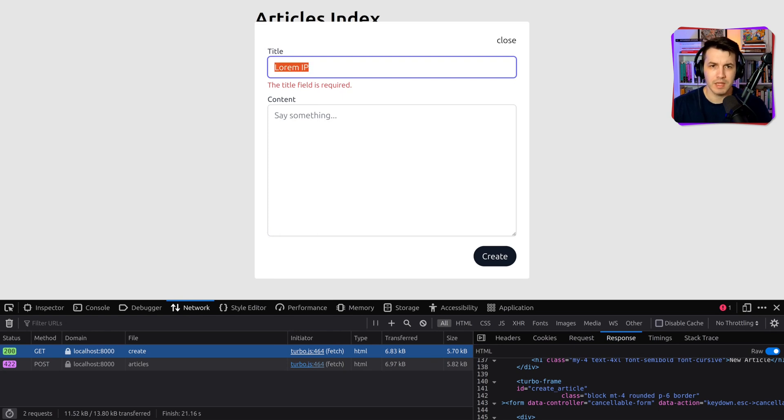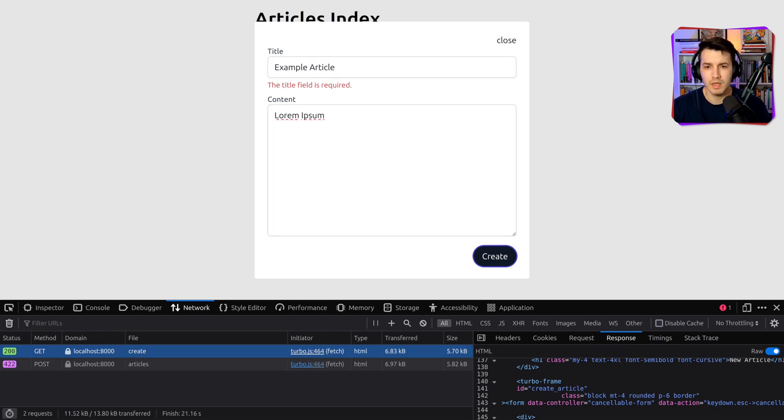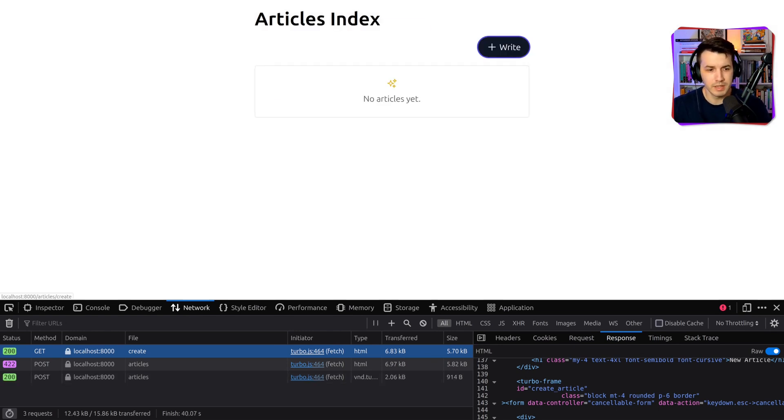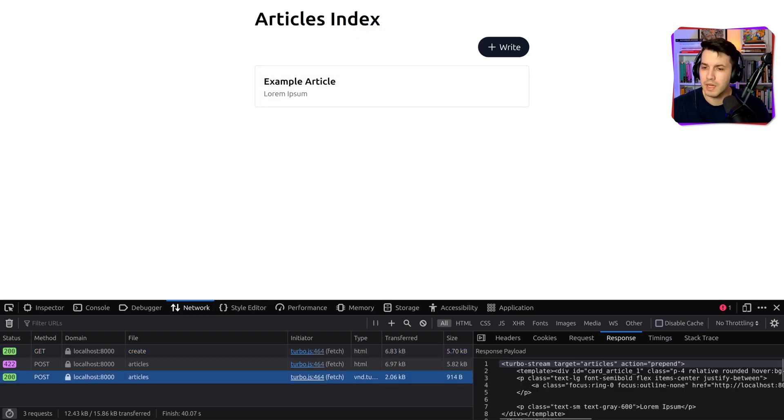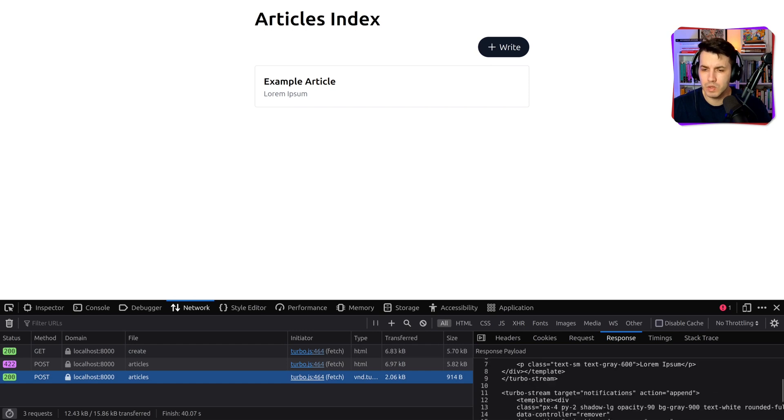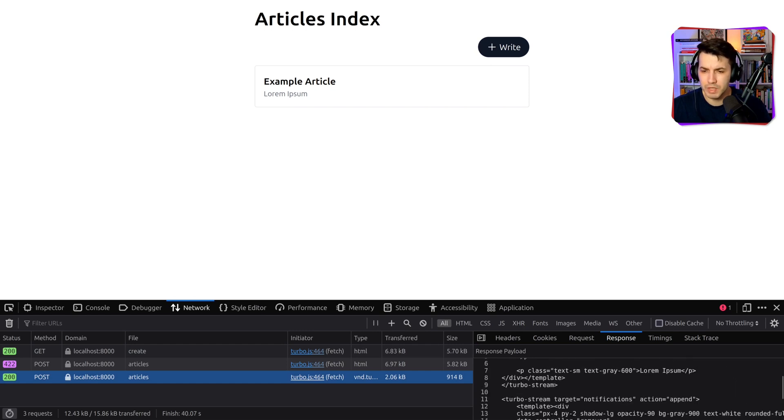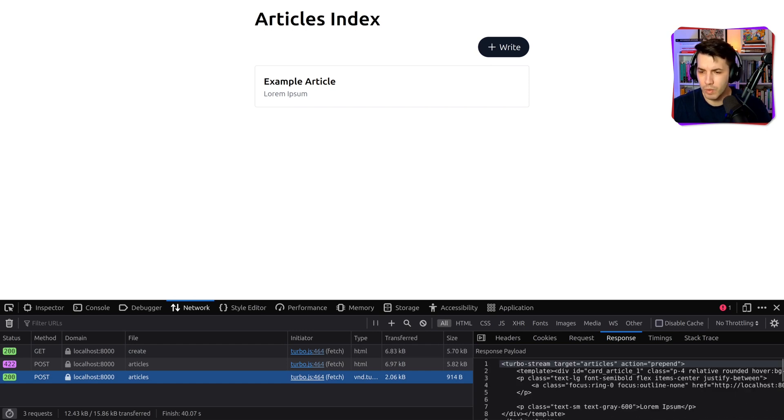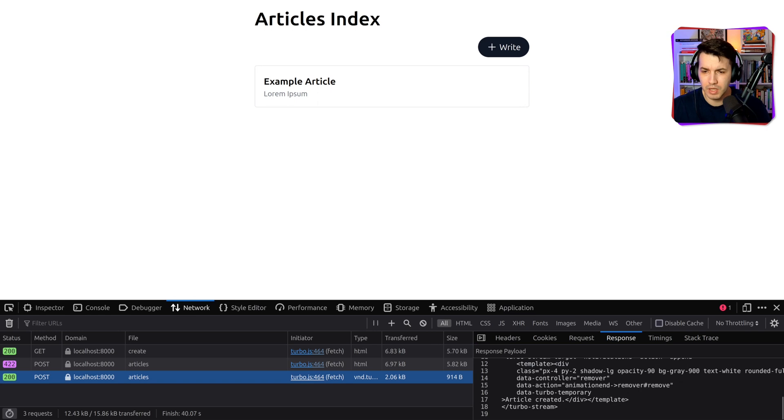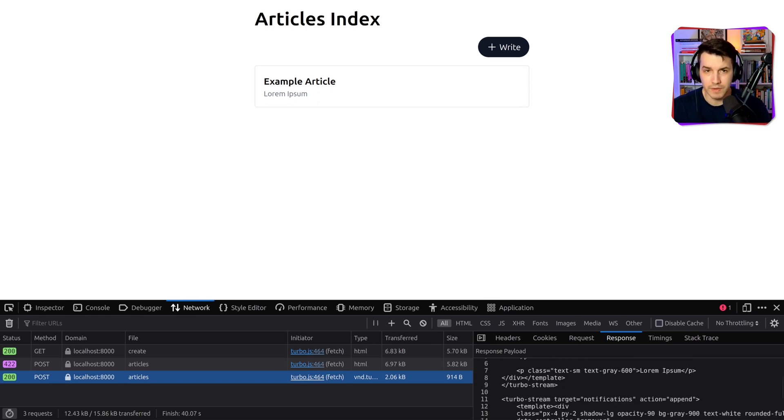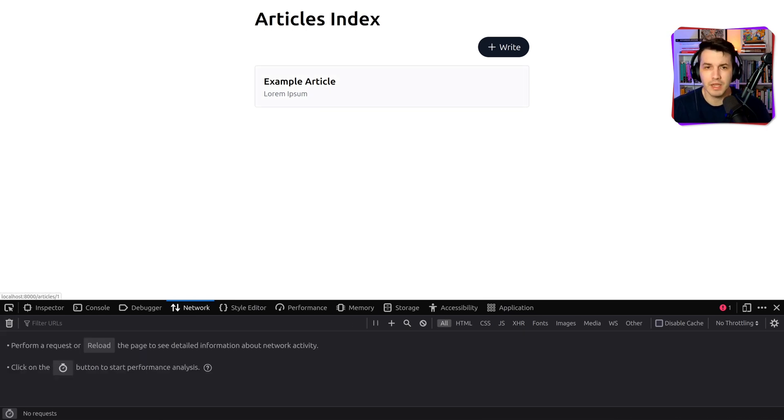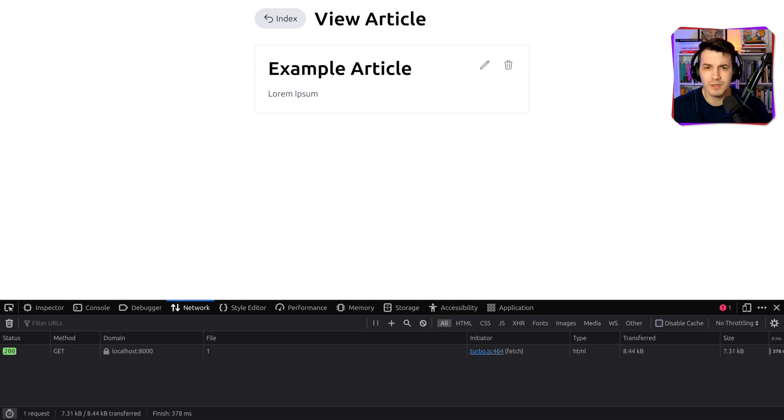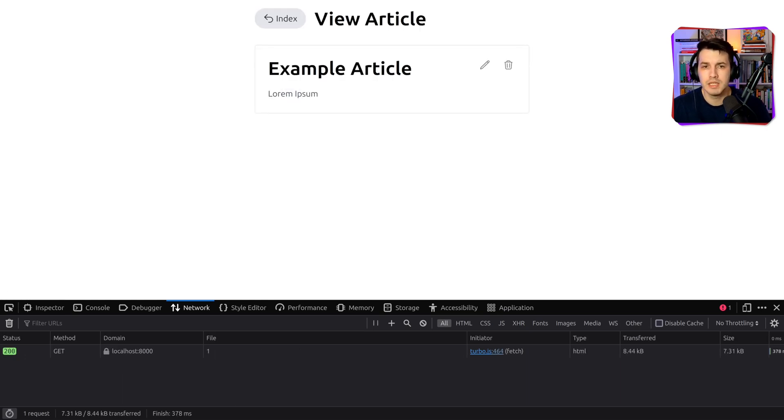And one of the HTML elements that it returns is a tuboframe, which is the thing that we are rendering over here. So we are matching tuboframes. This is rendering inside the model. So you can see, this will serve as a demonstration of what is possible with Tubo. I can create an example article over here. And if I check out, I can see a notification over here and the article appeared. I can see that two Tubo streams were returned.